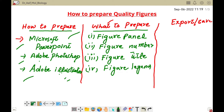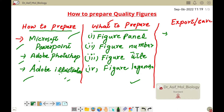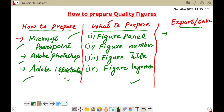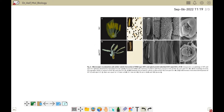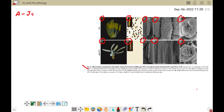Before going into export details, I will show you the important components of a figure. Here is a good figure I took a screenshot of. You can see panels A, B, C, D, E, F — different parts making a composite figure. From A to J in this figure are actually the figure panels.